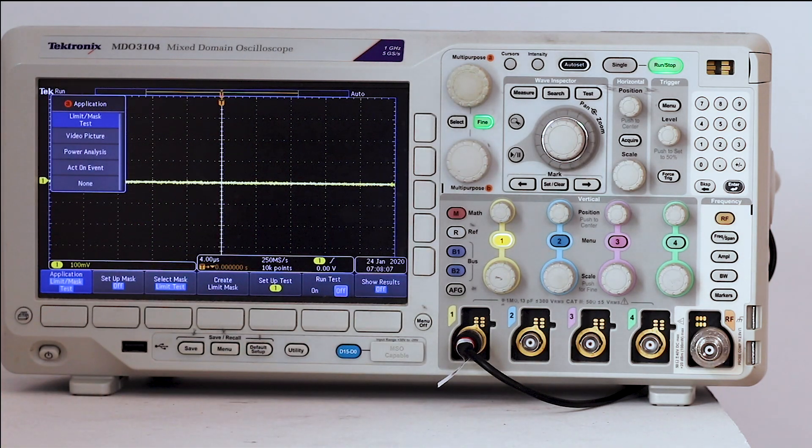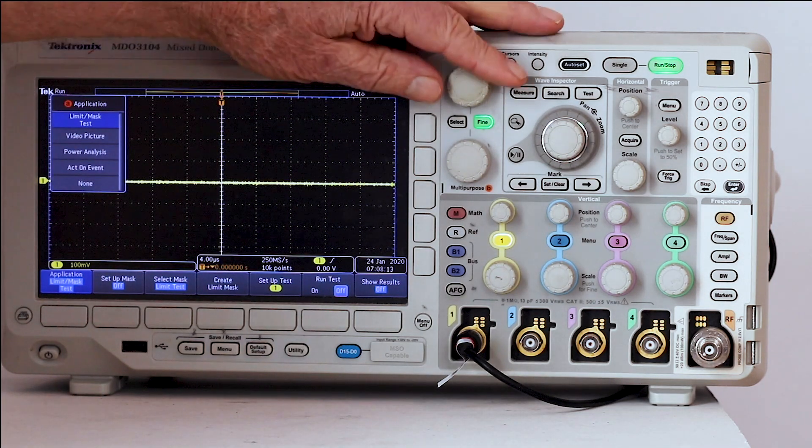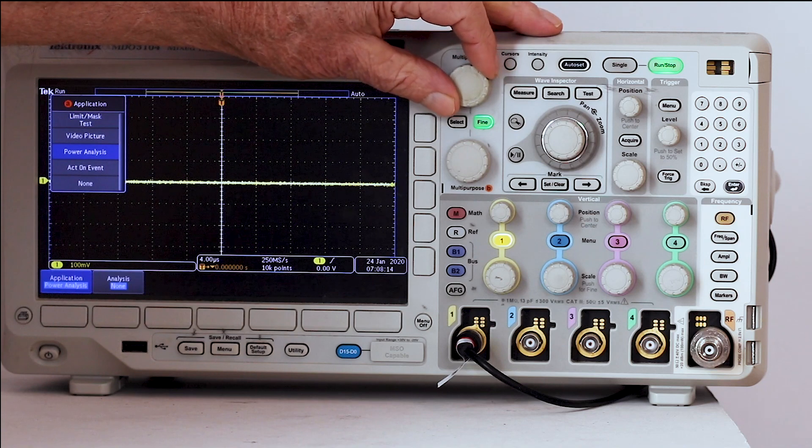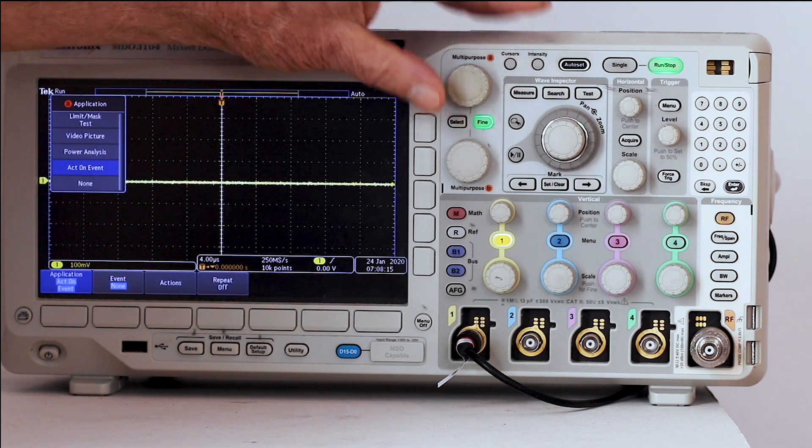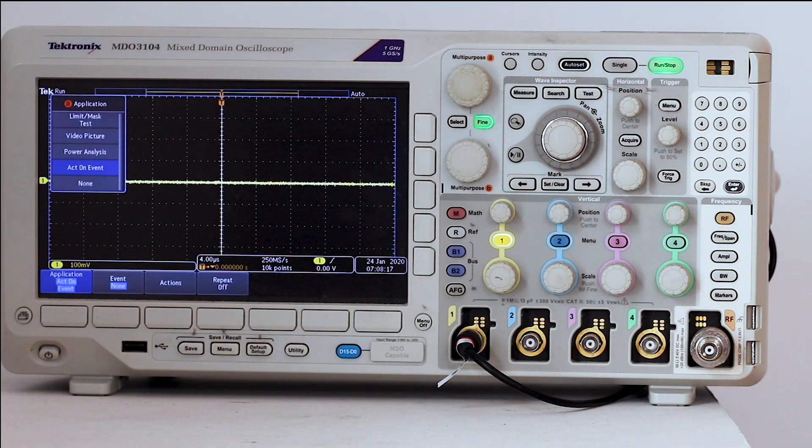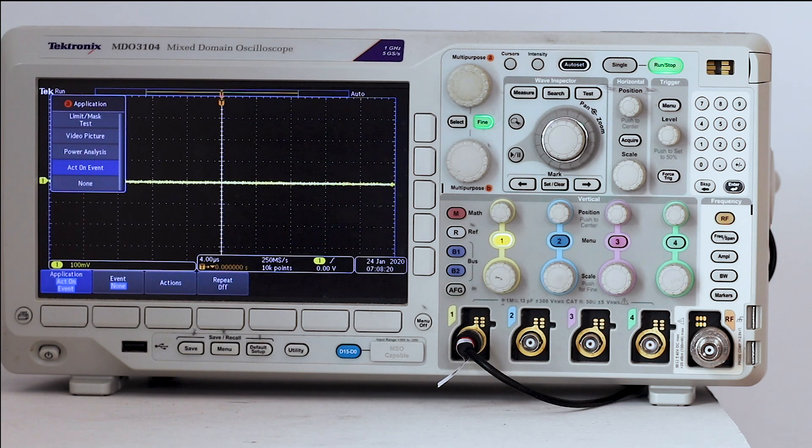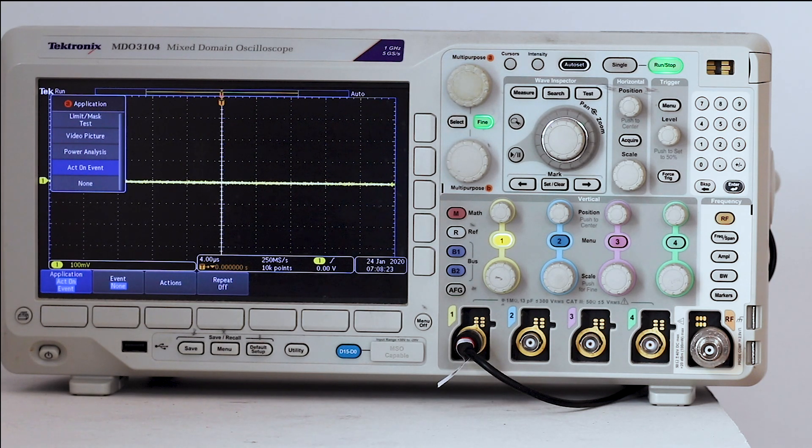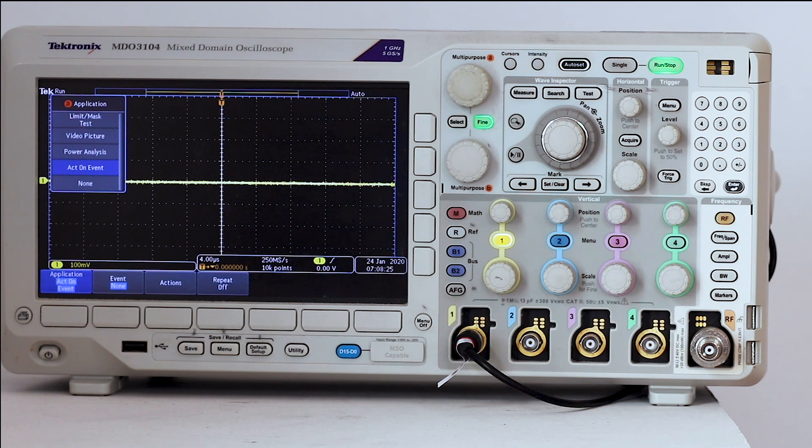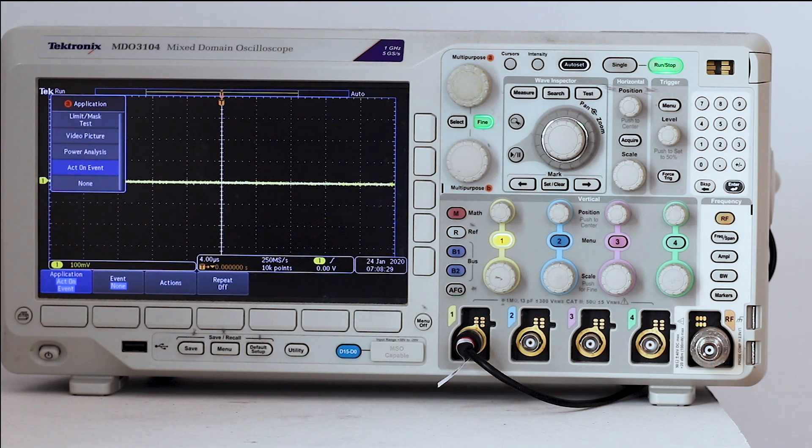For today's demonstration, we'll turn multipurpose knob A to act on event. Now there are three choices in the horizontal menu: Event, actions, and repeat, each with an associated soft key.